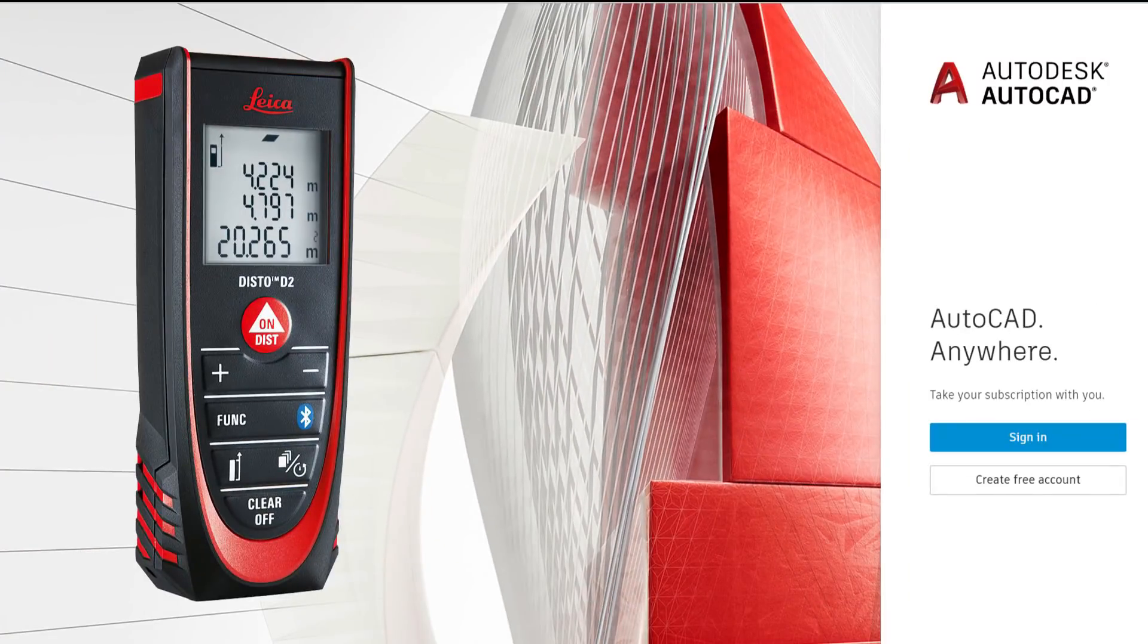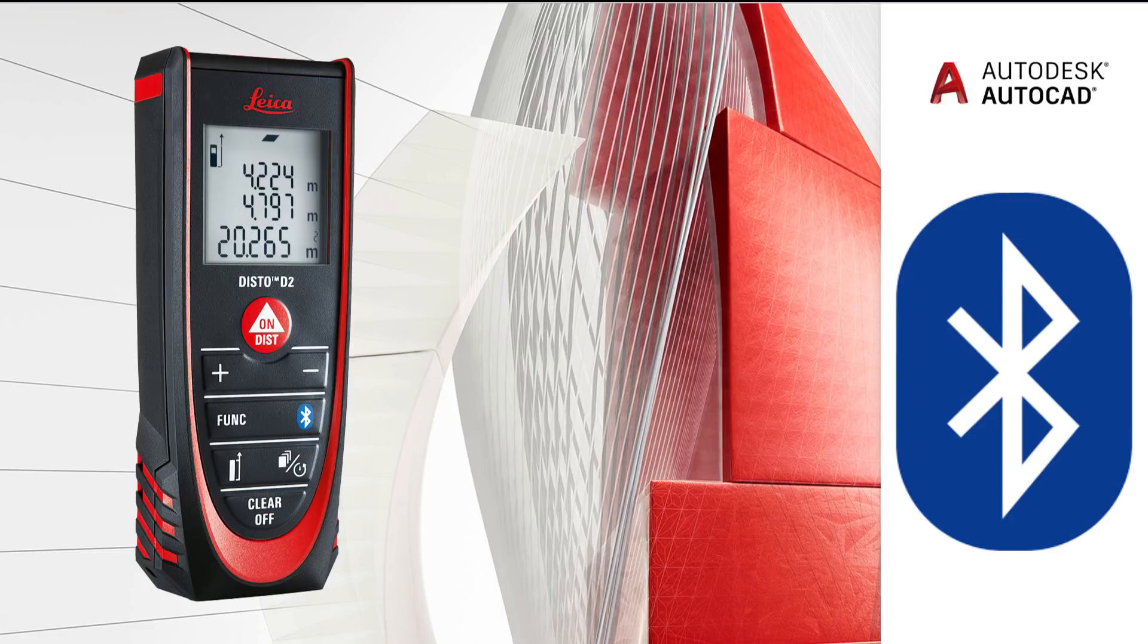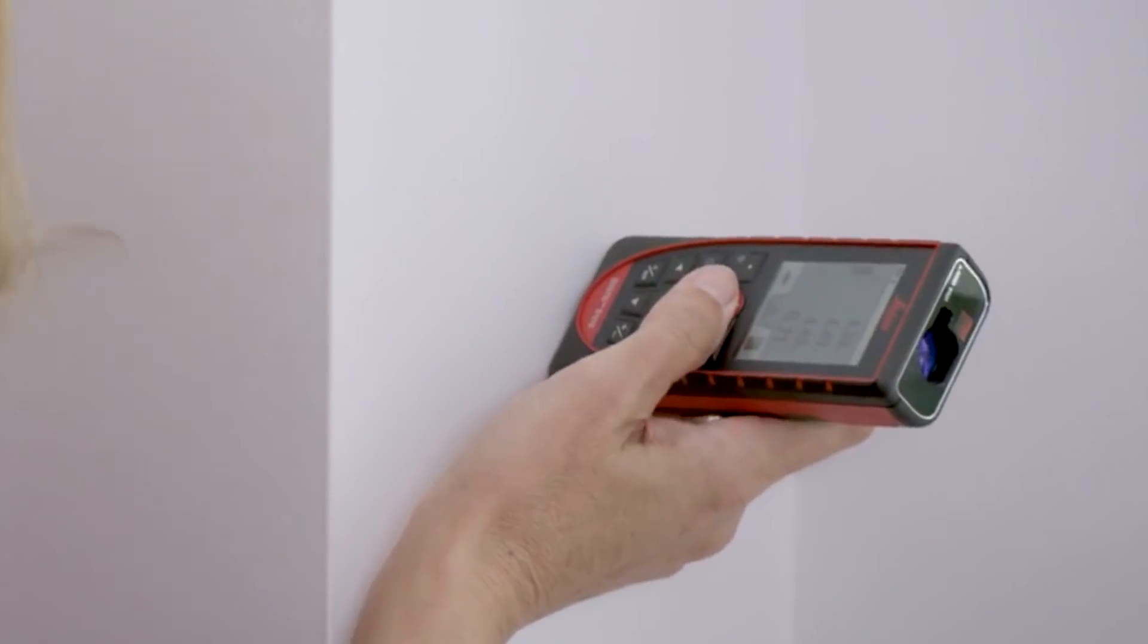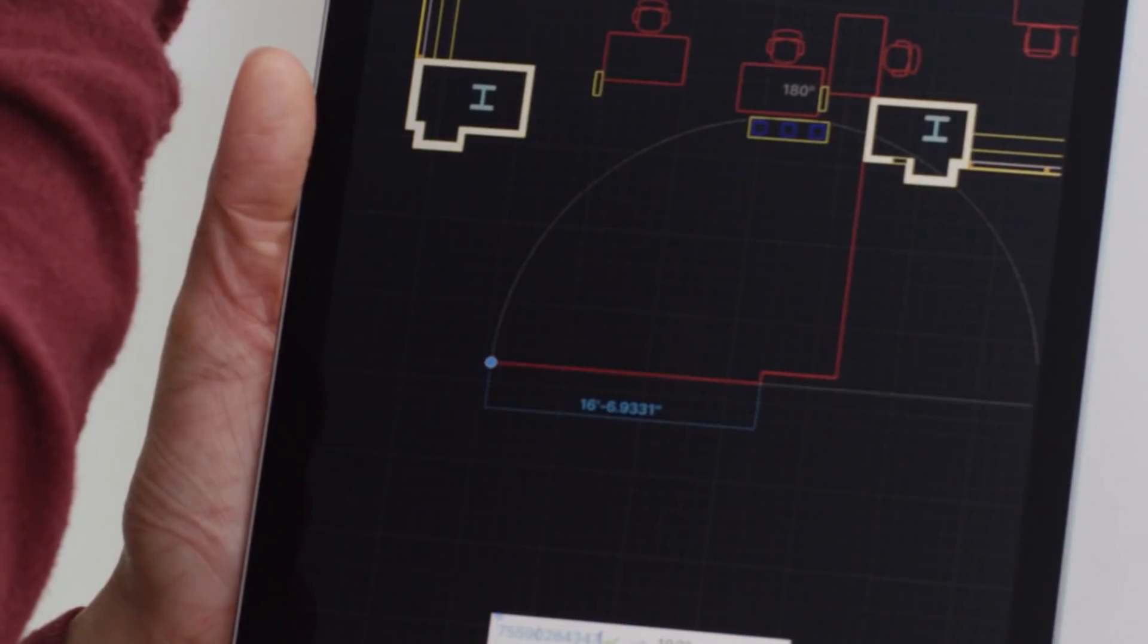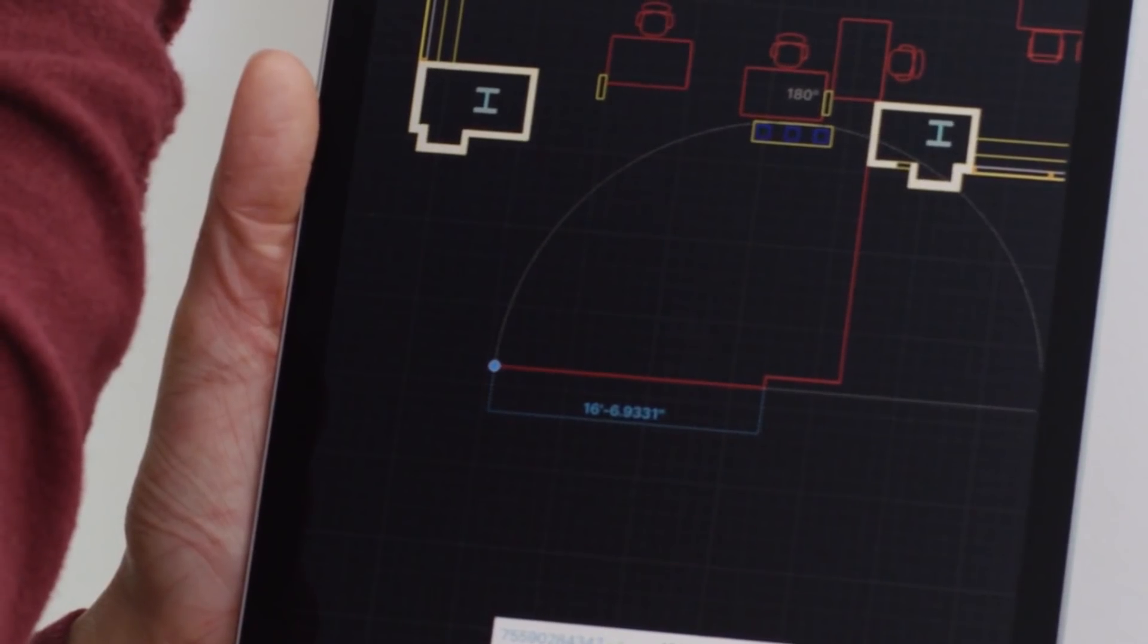We can also connect Leica Disto automatic measuring instrument with this app via Bluetooth, and as we take measurements, the values will be automatically plotted in the software. Thank you so much for your patience and time, and please hit the like button of this video if you liked it. And one more reminder to subscribe to my channel. Until I see you in the next video, bye bye and take care. May God bless you all.